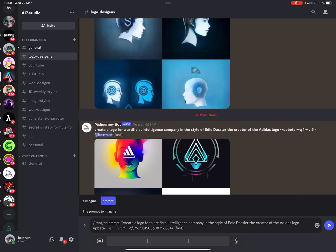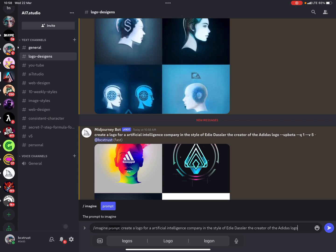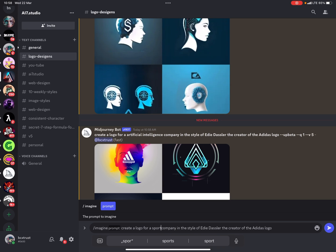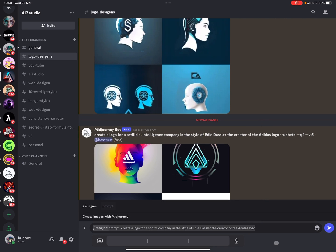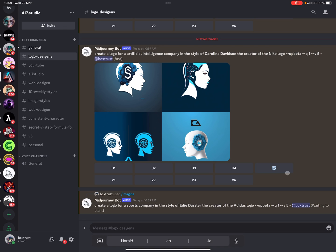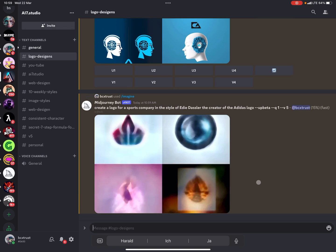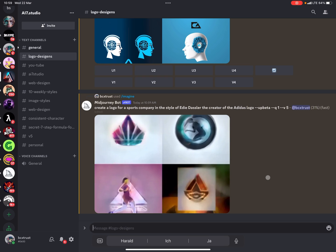You should use logo references from your own industry. So if you were creating a logo for a sports company, you'd use a sports brand reference — you have the designer and the brand — and you'll see the results are much better. It's important to take logos from your own industry because otherwise Midjourney gets confused. You can also take two or three logos and combine them to see what comes up — you can blend them together.